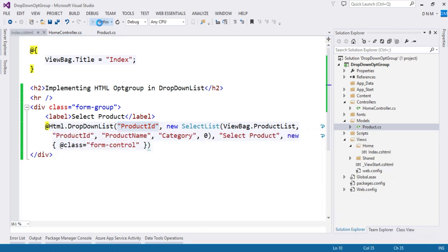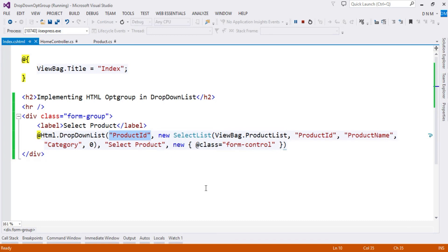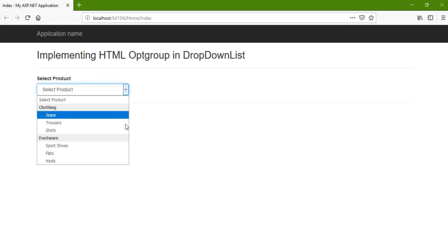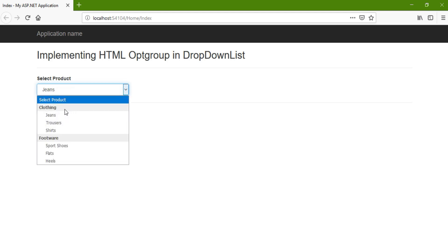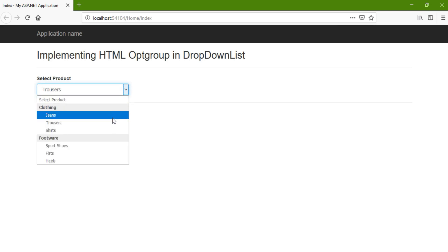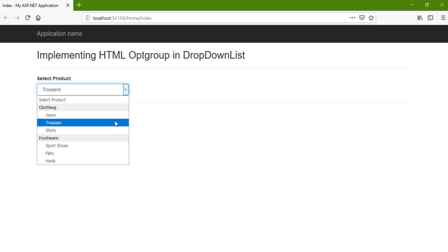You can also create a strongly-typed drop down list helper the same way — only the first argument changes to a lambda expression. Now let's execute and check the output. As you can see in the browser, Clothing and Footwear are the categories — you cannot select them, only the options within them. I hope you understand this. Try it yourself with Entity Framework, fetching data from a database. Thank you.